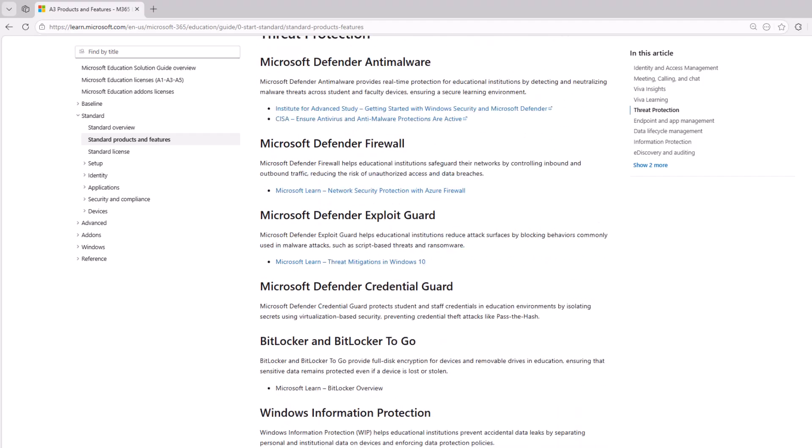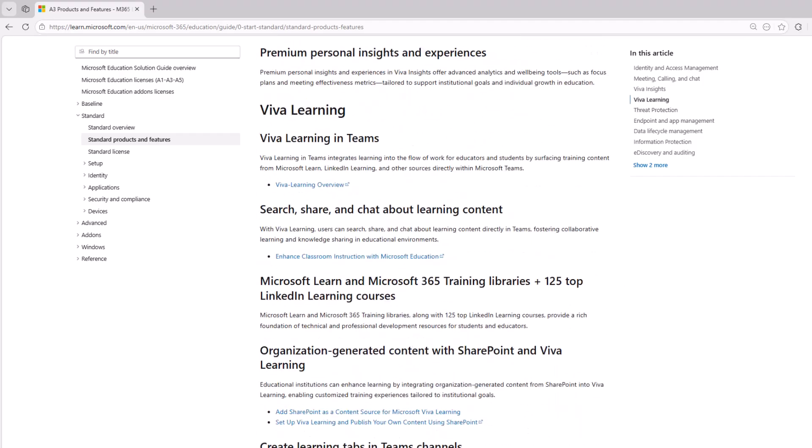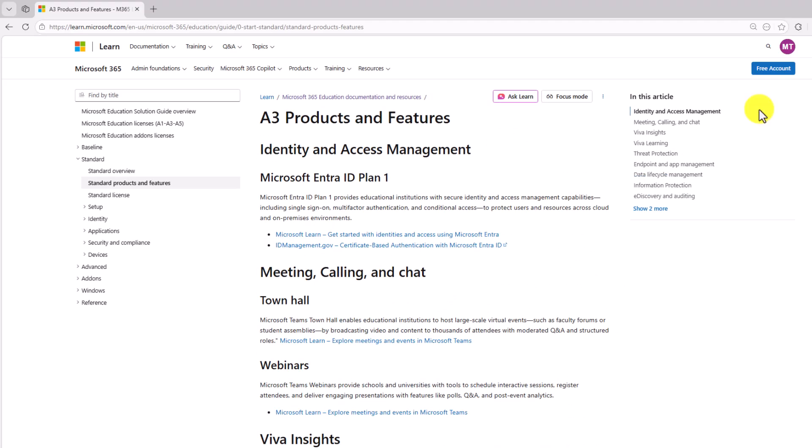Again, I won't go through all this, but you get a sense of what types of things you get in addition to A1.